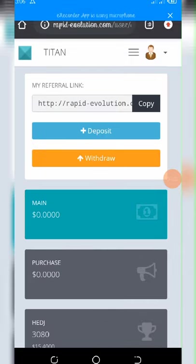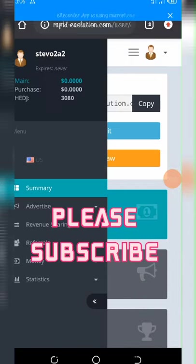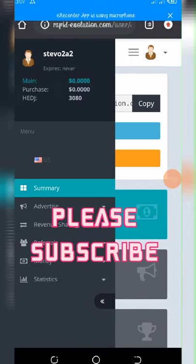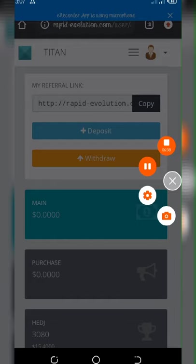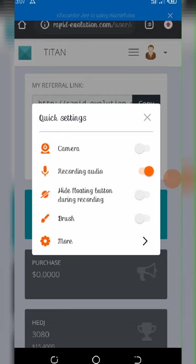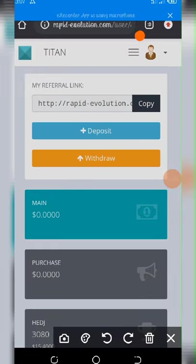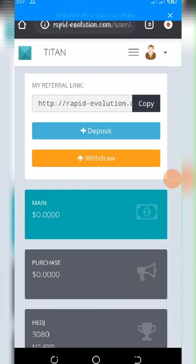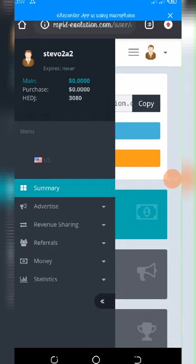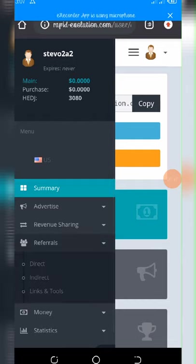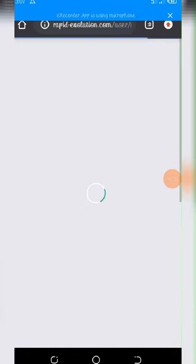And again, you can also click on this three-dot right here. You see this three dots on the top right corner of your screen? Just click on it, and then you will see some menu like this. Then you can click on Referrals, and then click on Links.